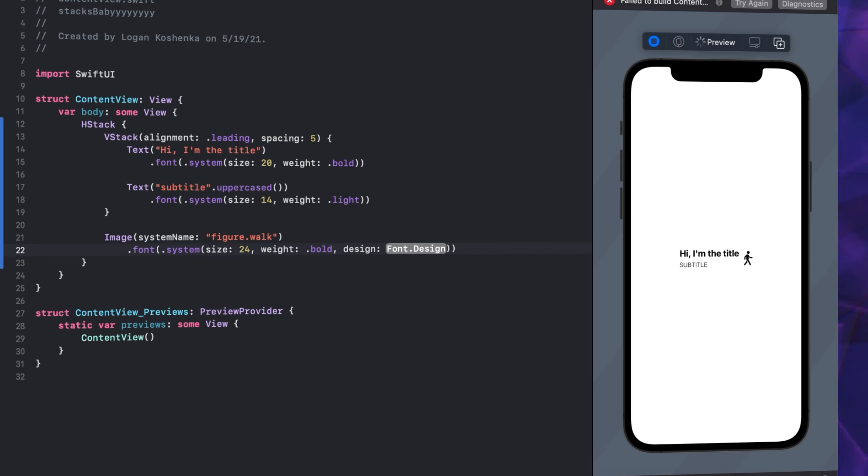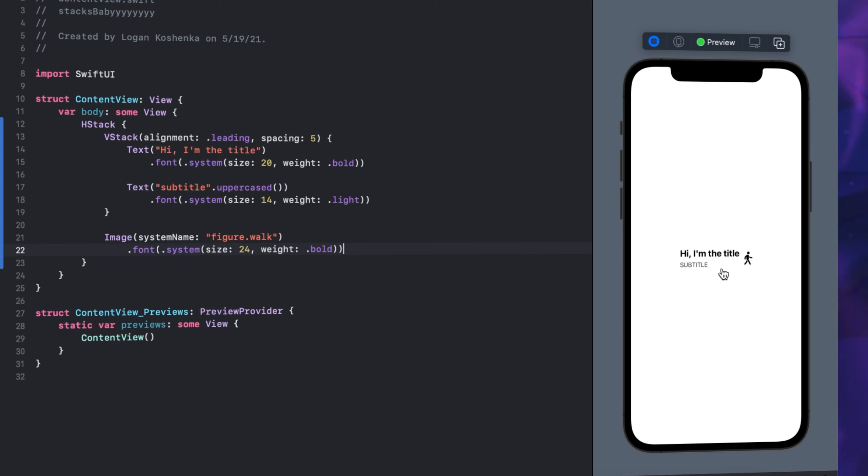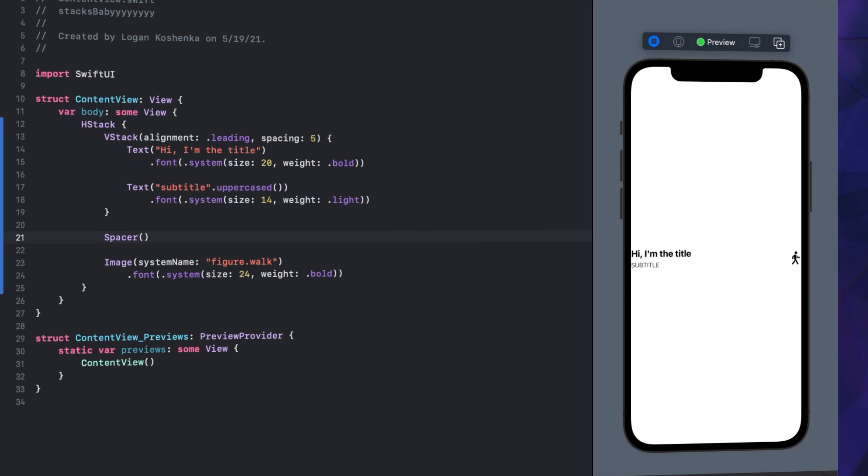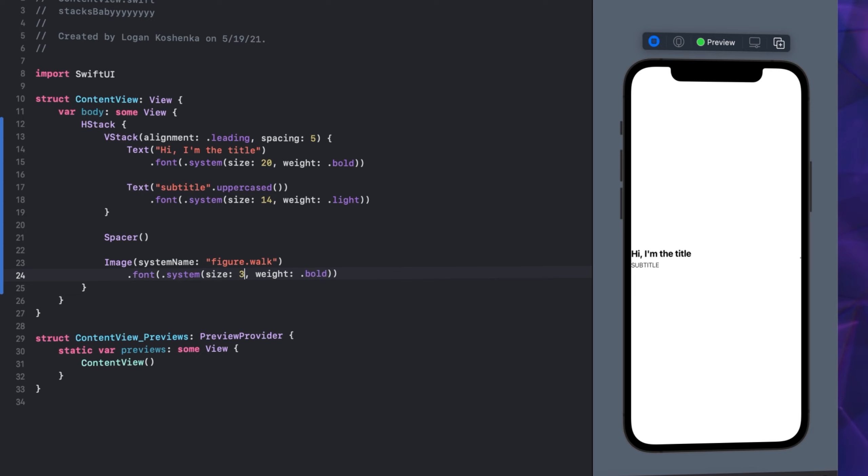Cool thing about SF Symbols is you can set them like a font. We're going to go font .system and you can set the size and weight. You can have a bold symbol. If we go 24 here, we're going to have a pretty big guy. I don't know if I want him bold. I want our guy to be fit and lean, you know, but I like bold.